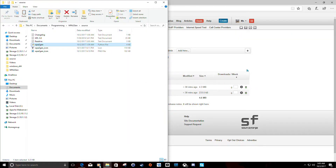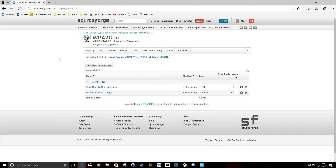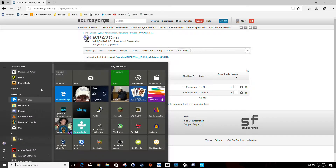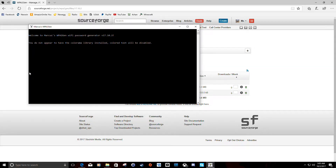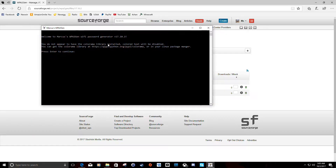If you download the Windows installer and run it, it will create shortcuts in your start menu and on your desktop if you tell it to. Let's go ahead and run it and show you how to use the software. If you have Colorama installed, it will highlight the password it generates in green so it's a little easier to see. If you don't, that's fine — it just won't highlight the password.